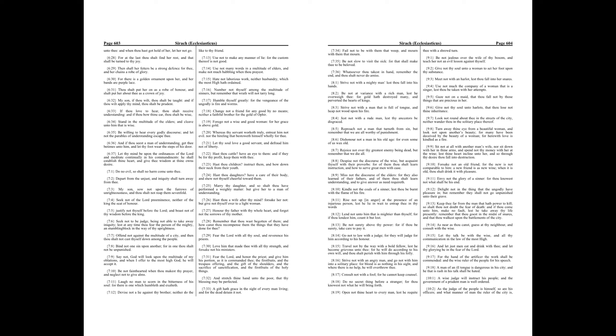Hast thou a wife after thy mind? Forsake her not, but give not thyself over to a light woman.